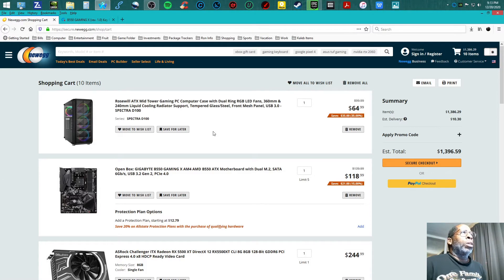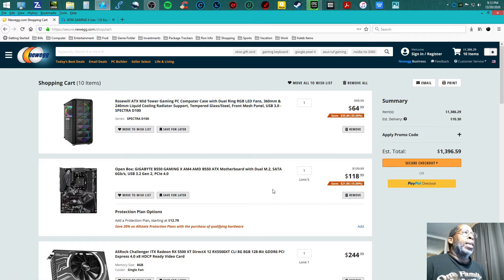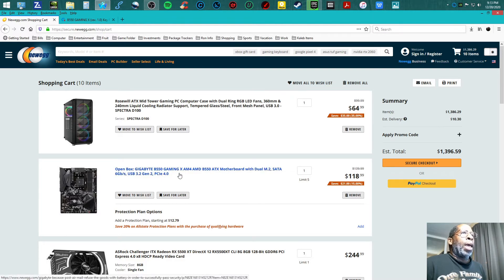I'm starting off with the Rosewill Spectra D100 at $64.99. I am going with the Gigabyte B550 Gaming X at $118.99.